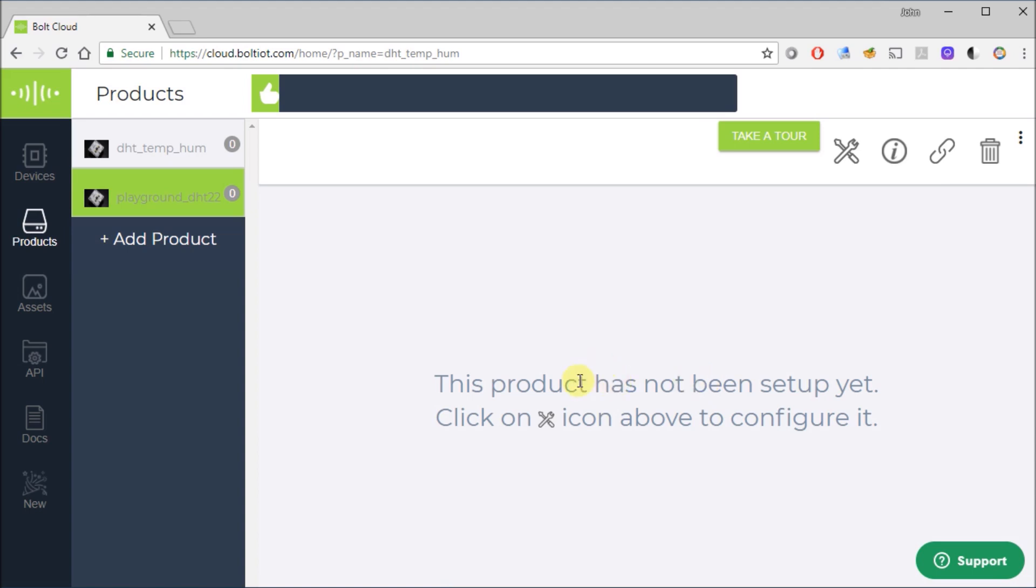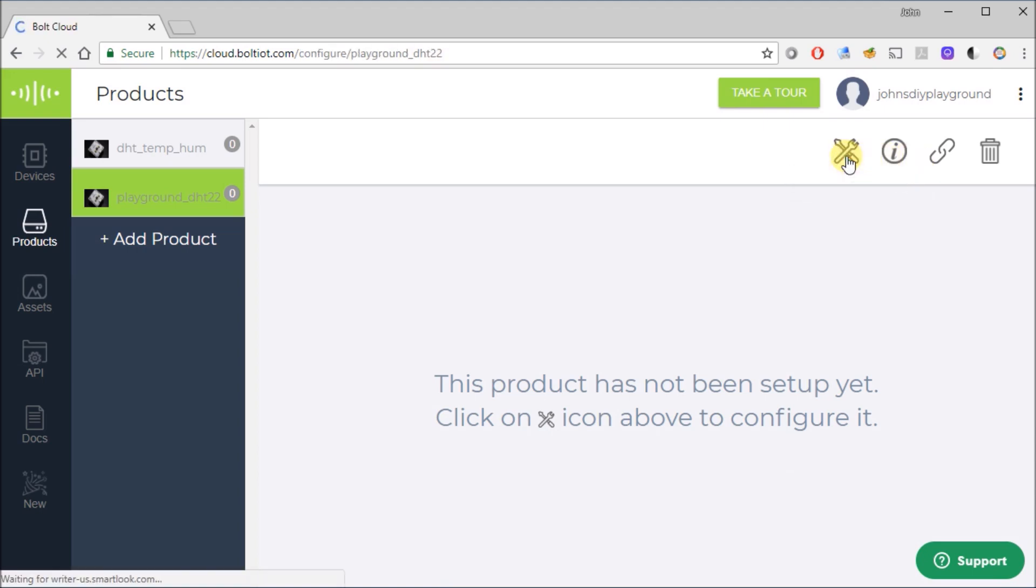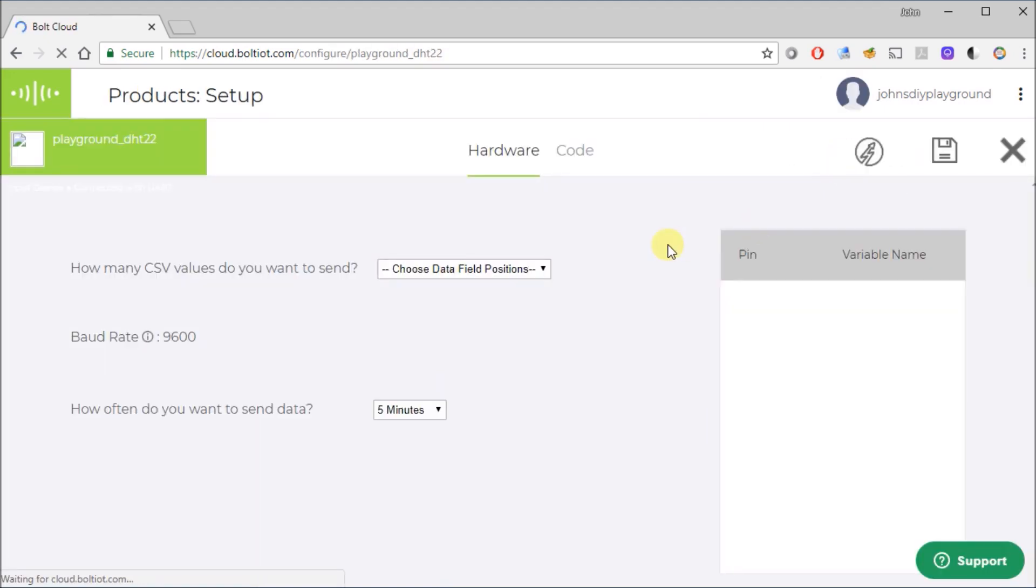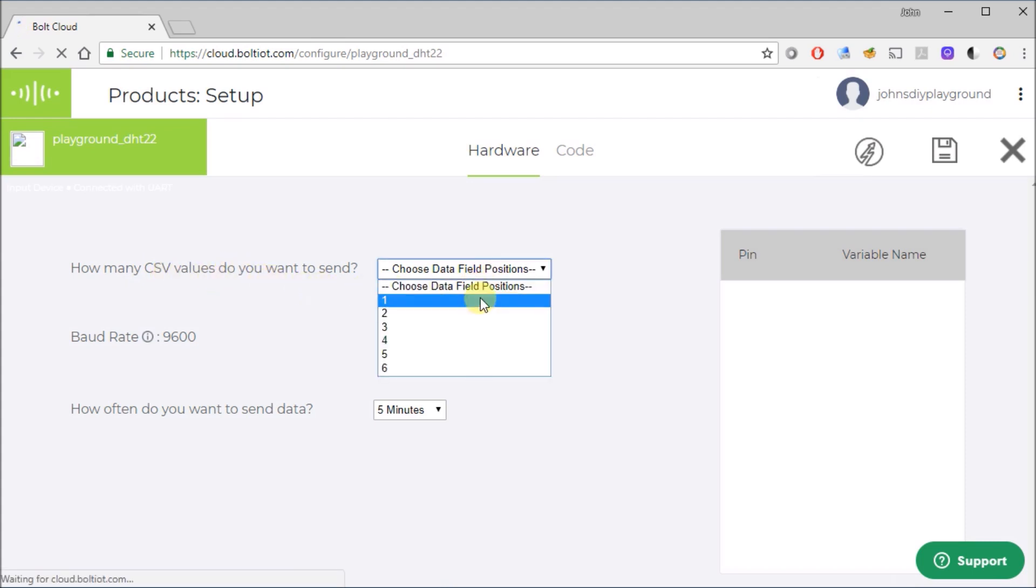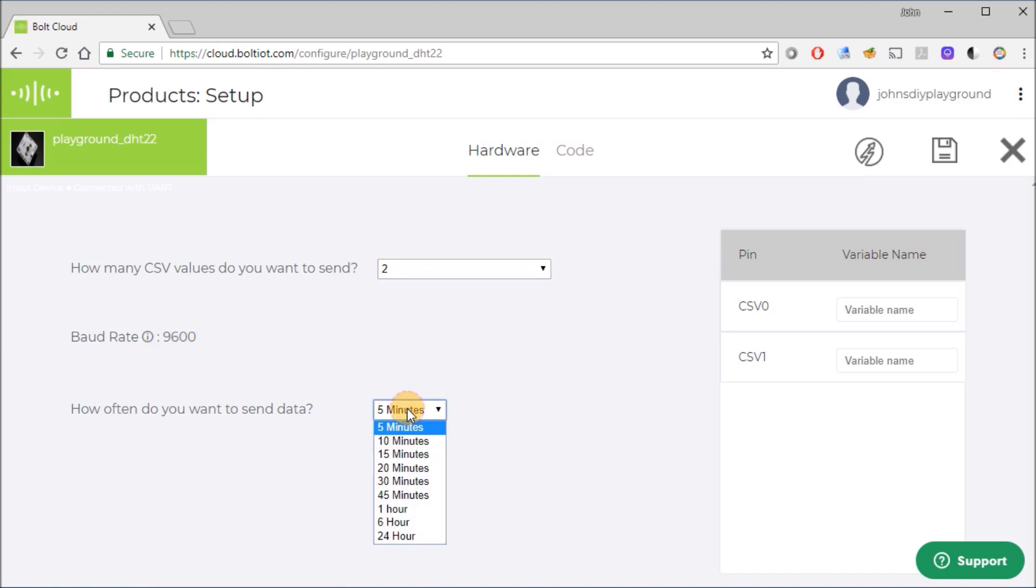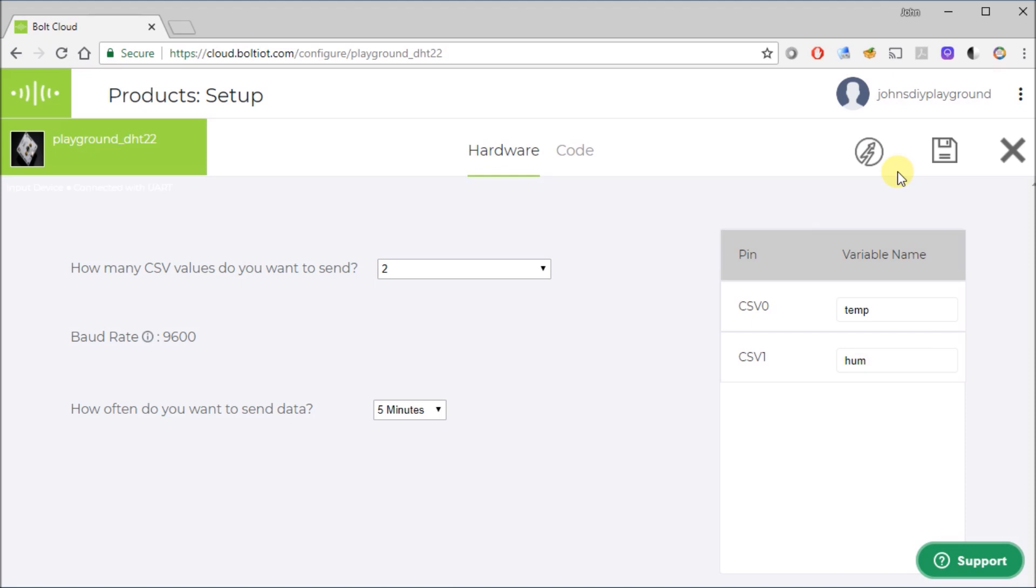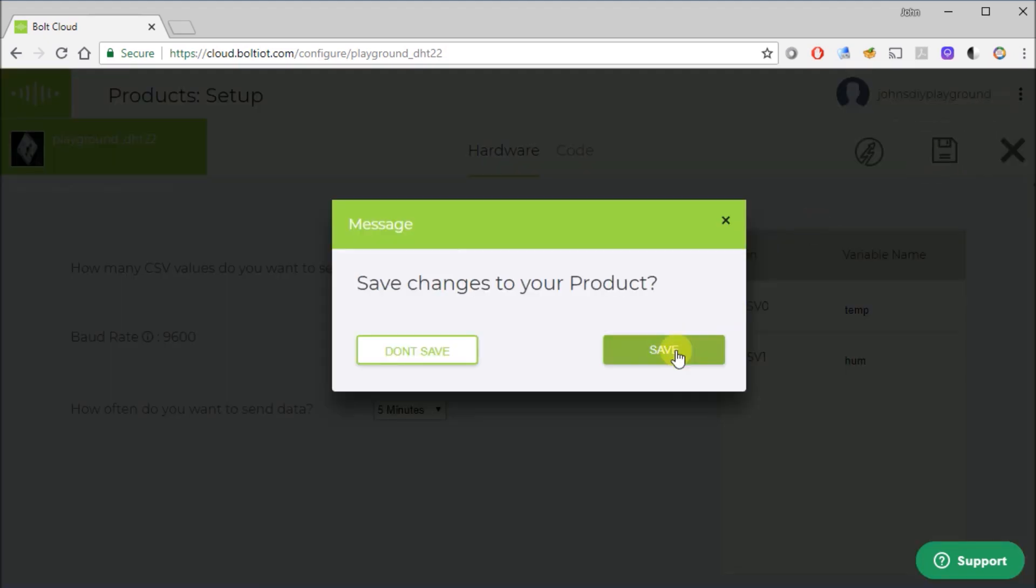And then what you have to do next, it says product has not been set up yet. Click the tool icon above to configure it. So we'll configure. And now it's going to say how many CSV values do you want to send? We're going to send temperature and humidity, so we'll pick two. 9600 is the default baud rate. The earliest or soonest you can send data is once every five minutes, and I'll show you one little workaround when you're debugging and setting up your program. We're going to name our variables. The first one we'll call temp, and the next one we'll just call HUM for humidity. With that, we can just stop on this part of the configuration, hitting save.